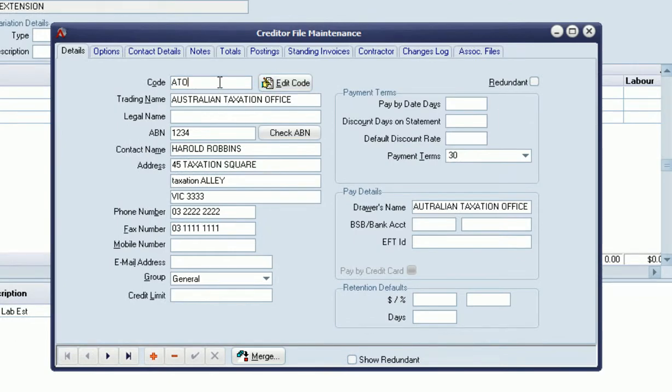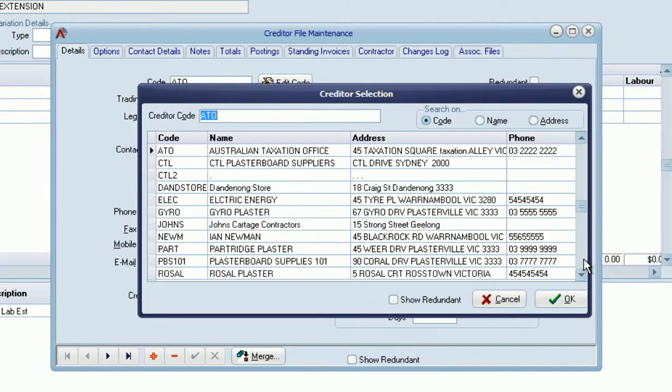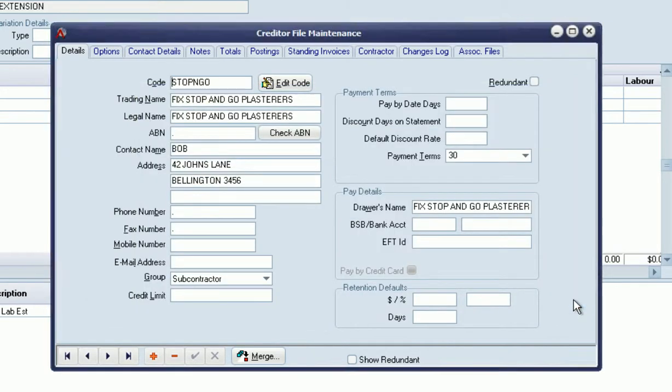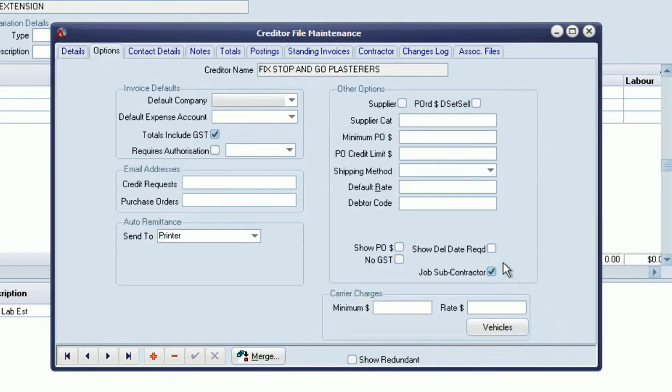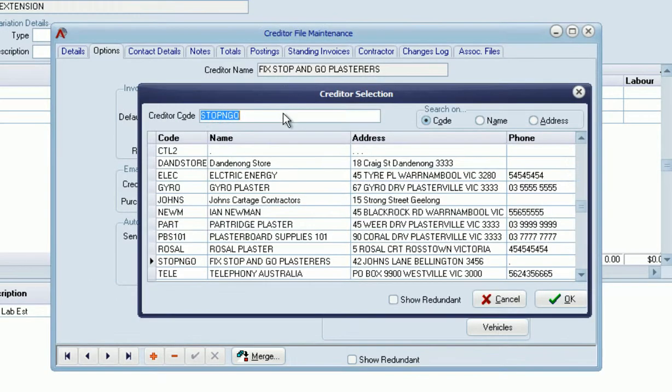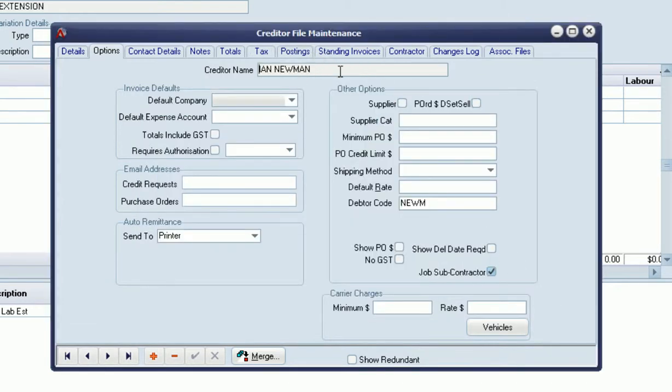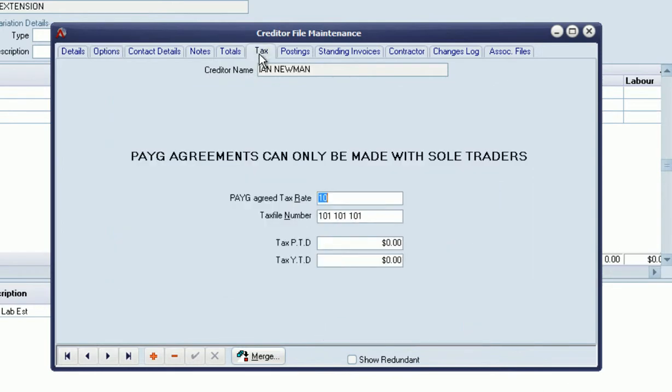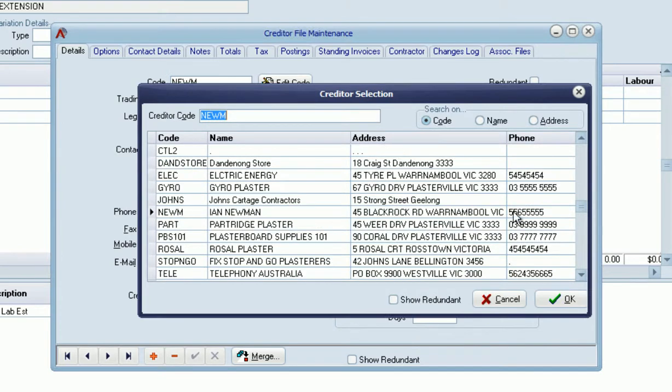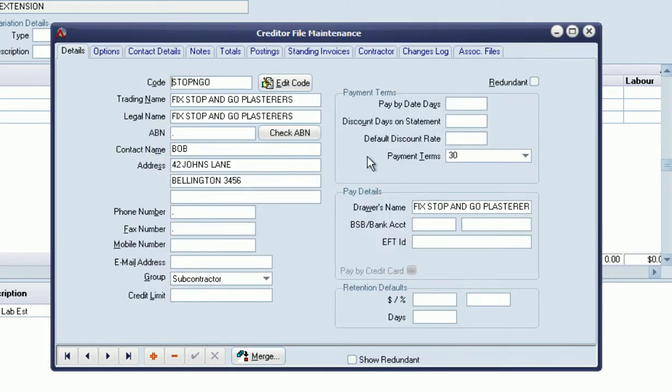There is a new tick box on the creditor maintenance screen that allows us to tell the system by default that this creditor is a job subcontractor. They can be a subcontractor in the formal sense of PAYG withholding—there's one set up here, so this person has a PAYG agreement—but they don't necessarily have to. They could be a subcontractor who is registered for GST.